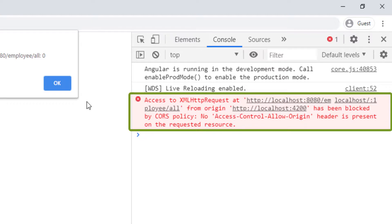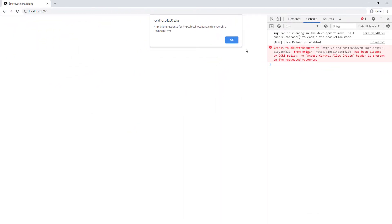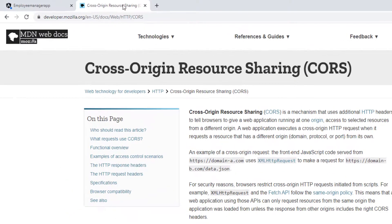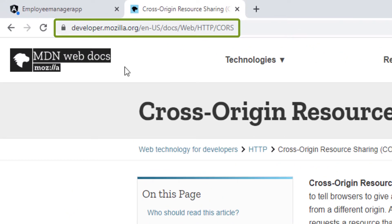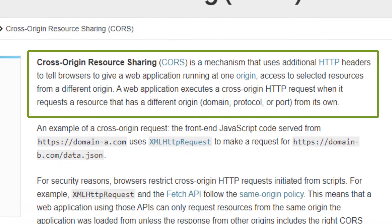Technically what this is, it's a policy that is enforced in all modern browsers, which means that an application running in one domain cannot access resources in another domain or in an application running in another domain. So we have to put a configuration in the backend to tell the backend to allow this front end application running on this origin or this URL to access your resources.